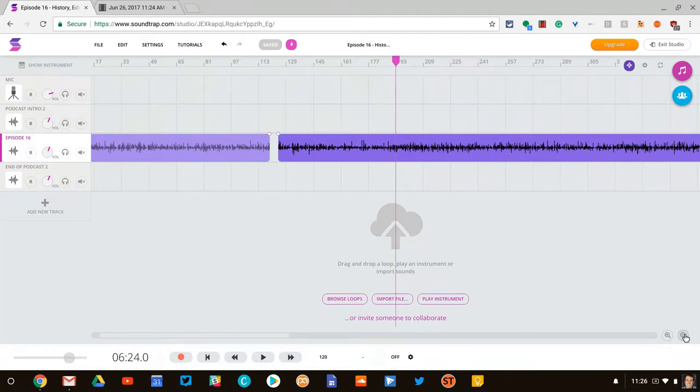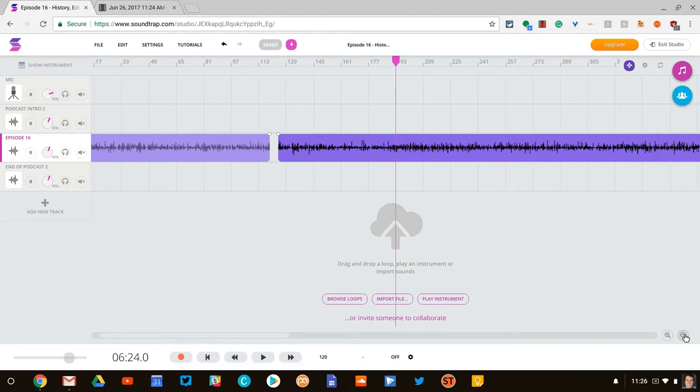I was using a Chrome app called Beautiful Audio Editor, and when it would crash, when I was using Data Saver, that was it, it was gone. So that's why I have changed things up and gone to Soundtrap.